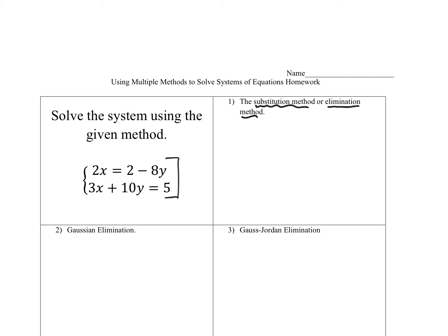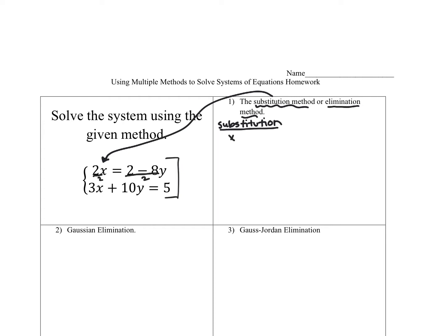It looks like it could be almost set up for using the substitution method because you can get that x alone very easily. So we could try that. For substitution, we want to get that first x alone, so I would divide everything by two. So we're looking at the first equation in this form: x equals one minus four y. The second equation I didn't do anything to, so I'm just rewriting that. And so the substitution is that this one minus four y will sub in for the x.